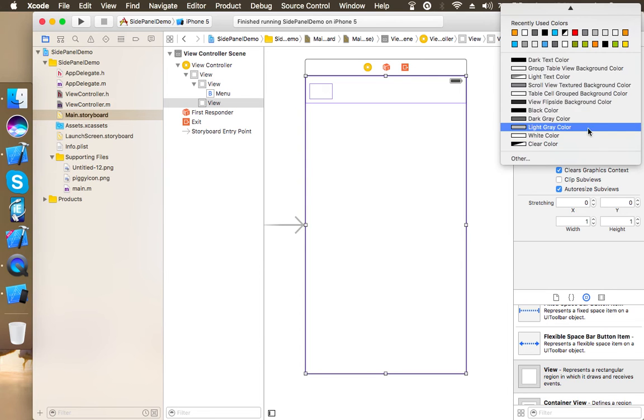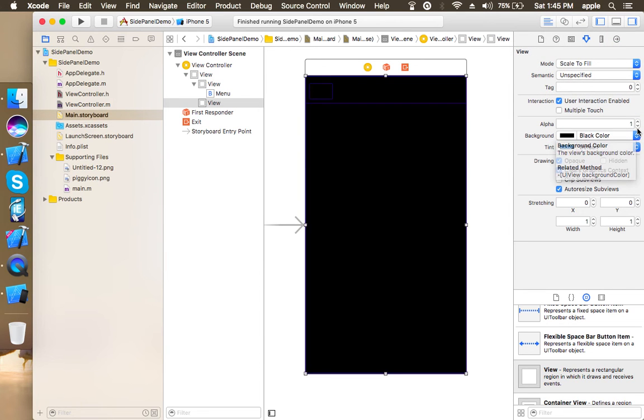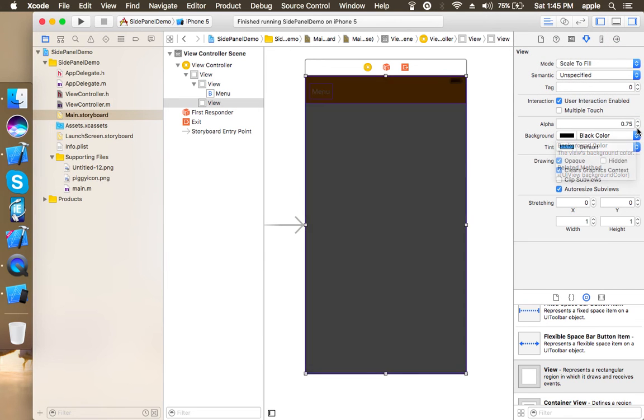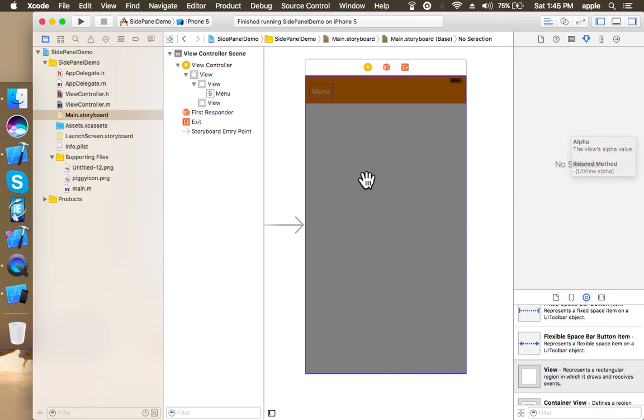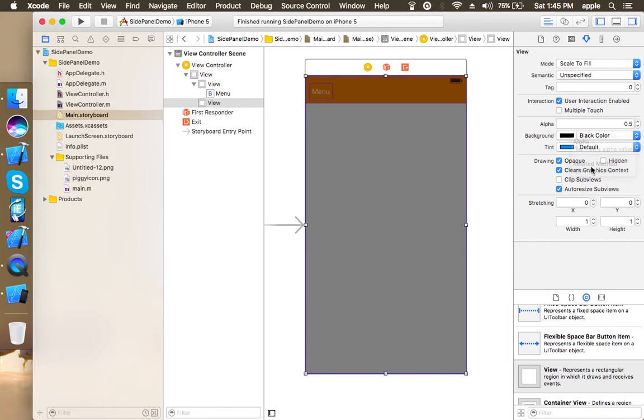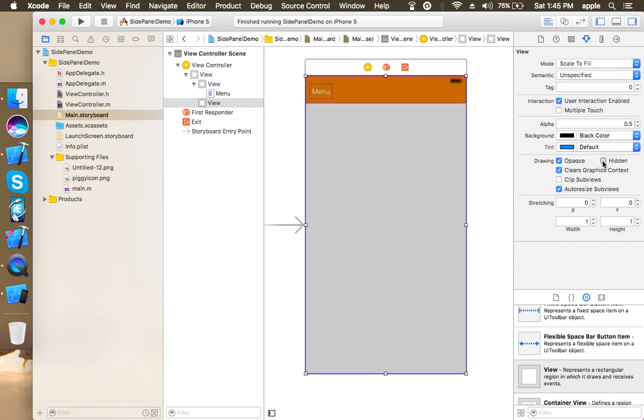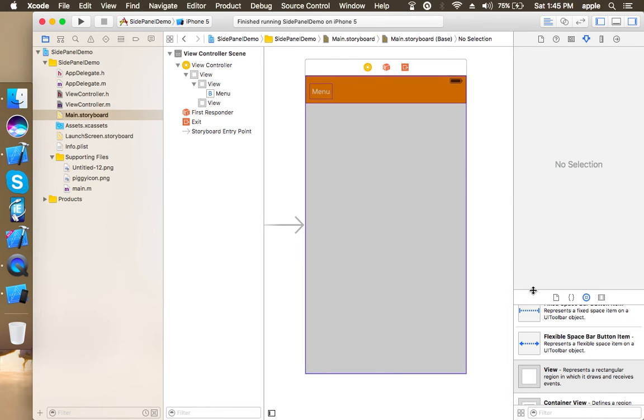Changing its color to black and its alpha to 0.5 and set it to hidden because initially we don't want to show this.